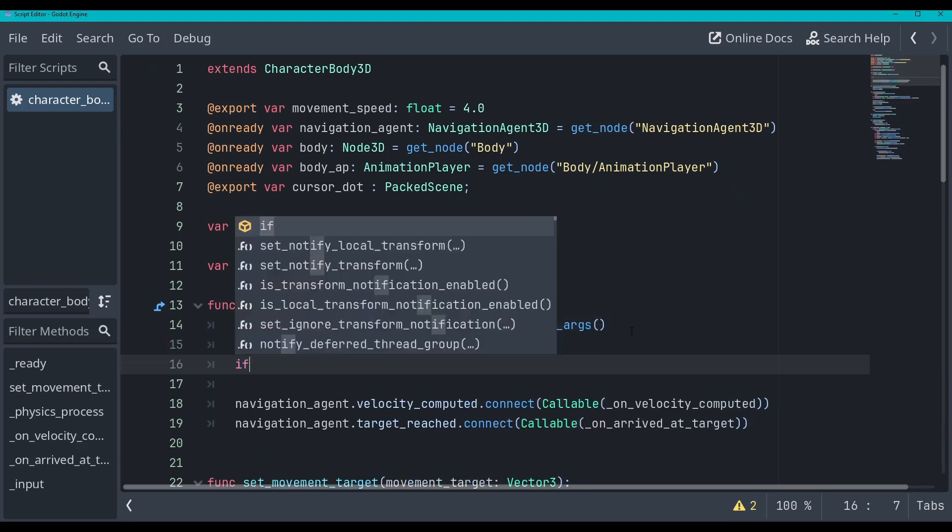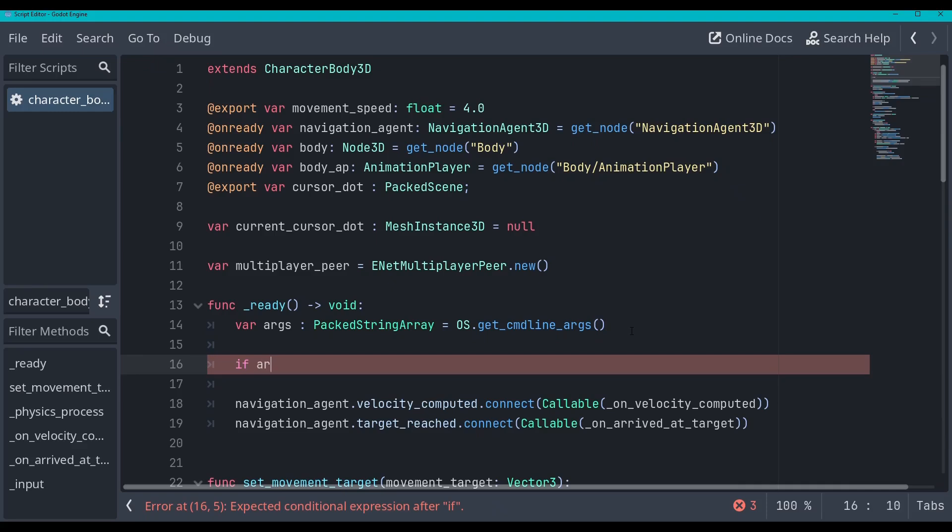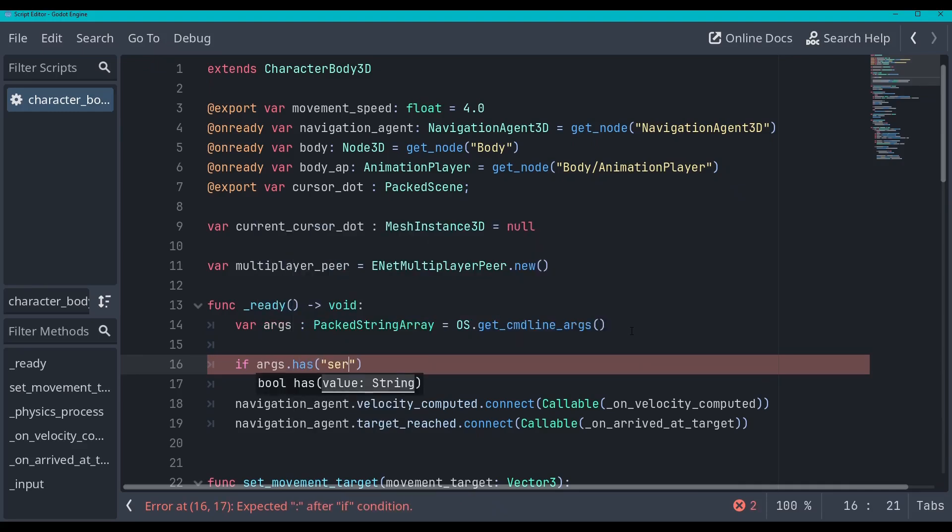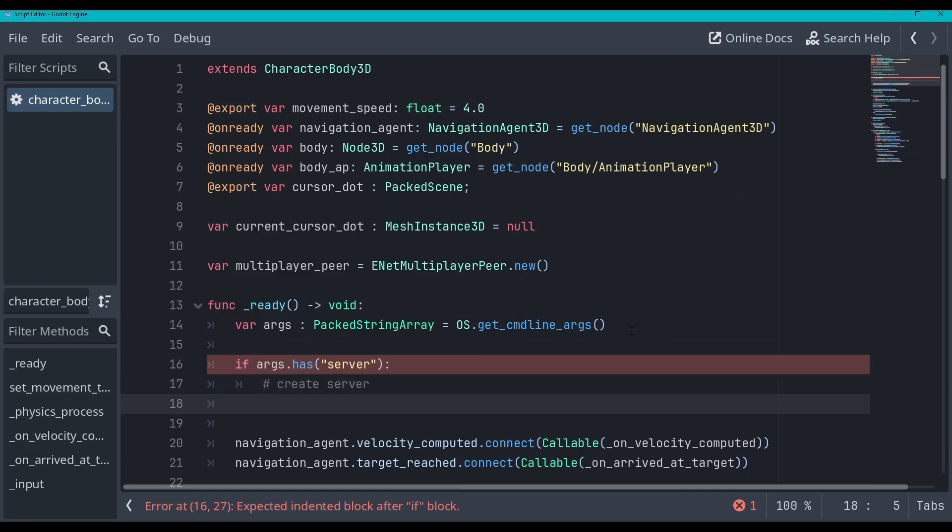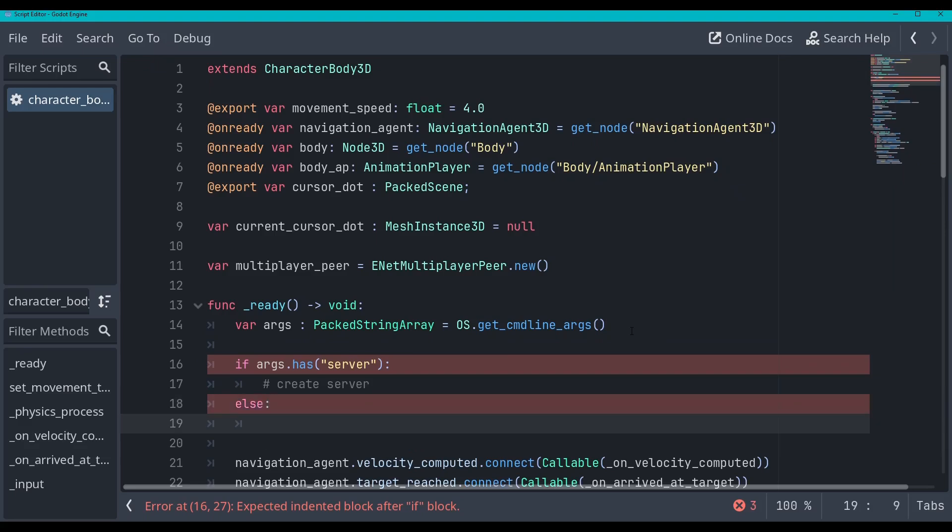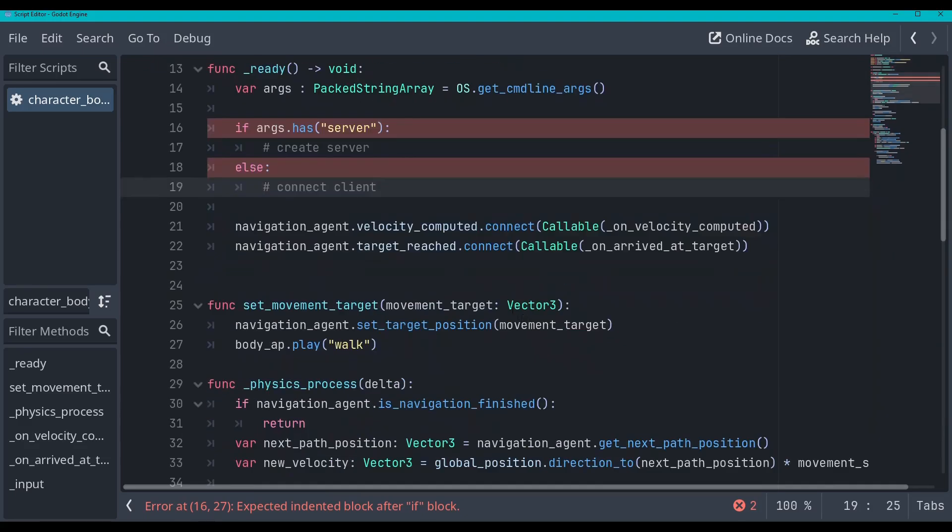Okay, then we'll say if args dot has server, then we will make a function called create server. So we'll just say create server. And then else, we will connect client.